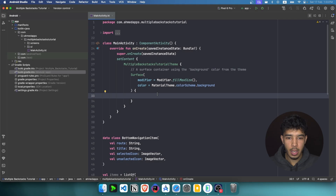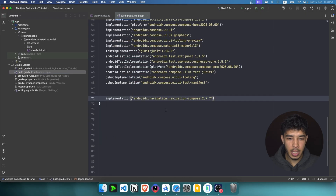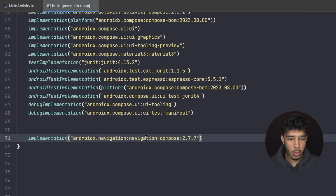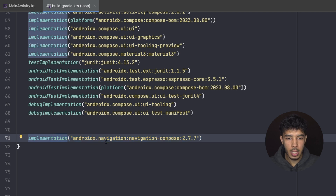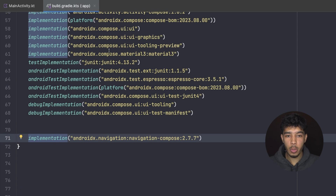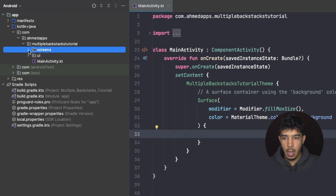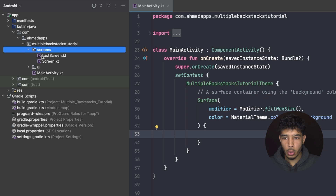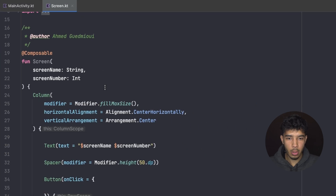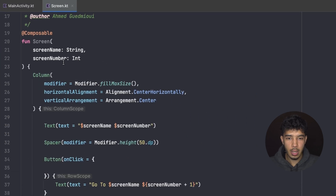Here in Android Studio, the first thing we need is the Compose Navigation library dependency. Just add this one and sync your project — I'll leave a link to this project on GitHub in the description. I also have some screens set up here, called Screen, which takes a screen name and a screen number.